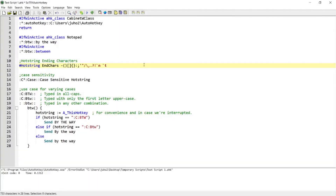Hello guys, in today's tutorial I'm going to be covering how you can create context-sensitive hotstrings and also cover some of the advanced features of hotstrings. If this is something that interests you, please continue watching.